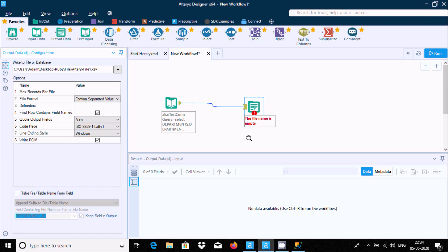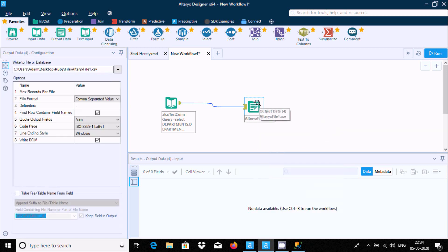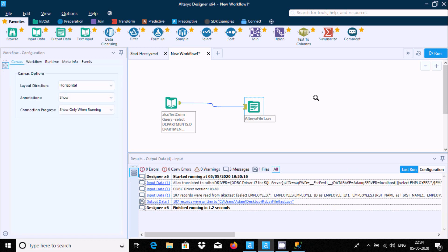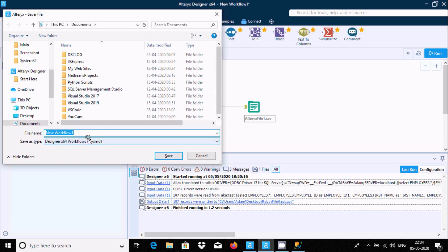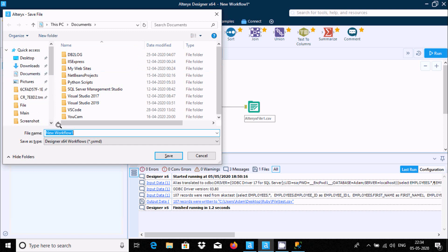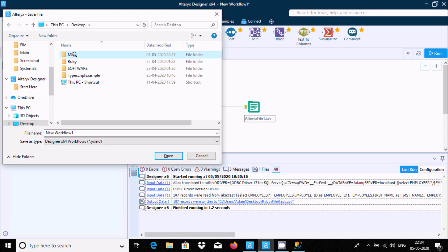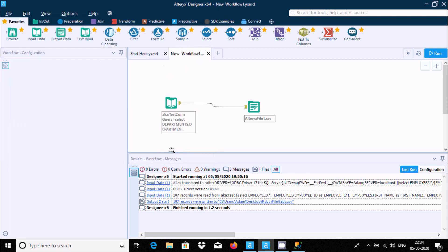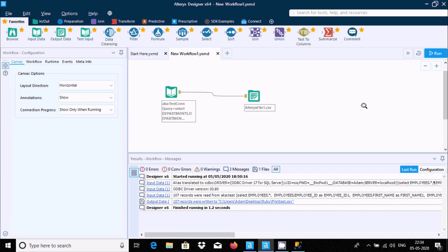Click Save. This time there are no errors. Press Ctrl+S to save the workflow. You can save it anywhere — I'm going to save it to the desktop. The file has been saved.